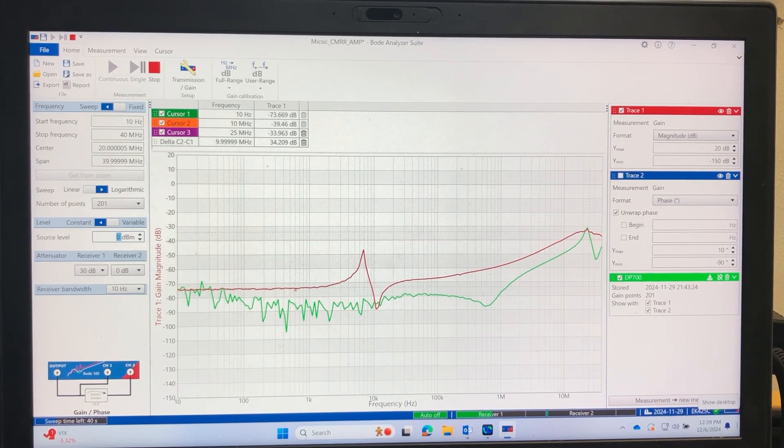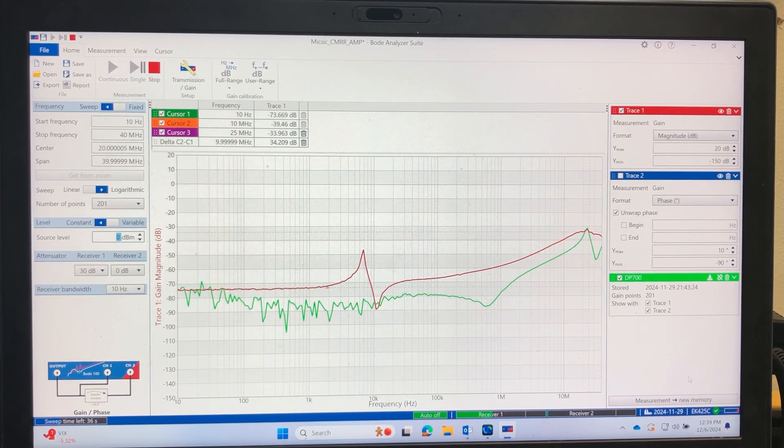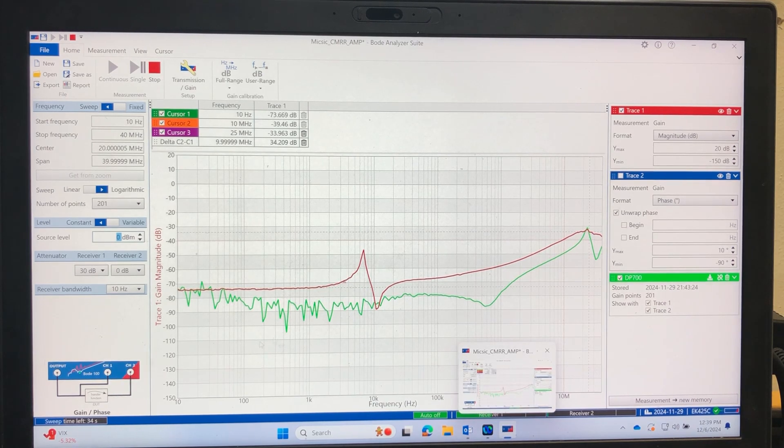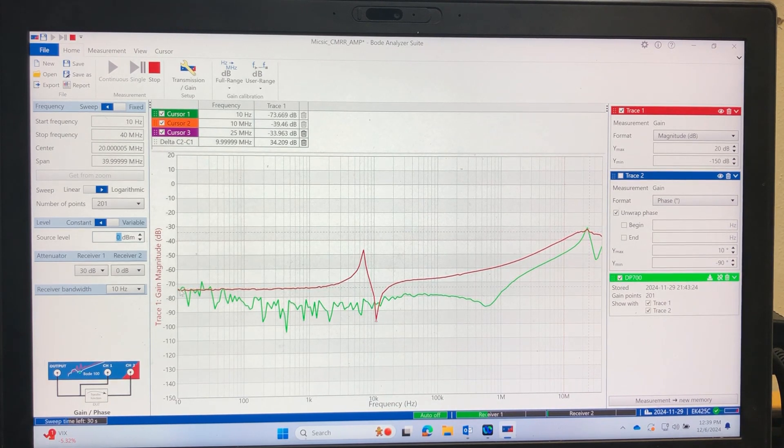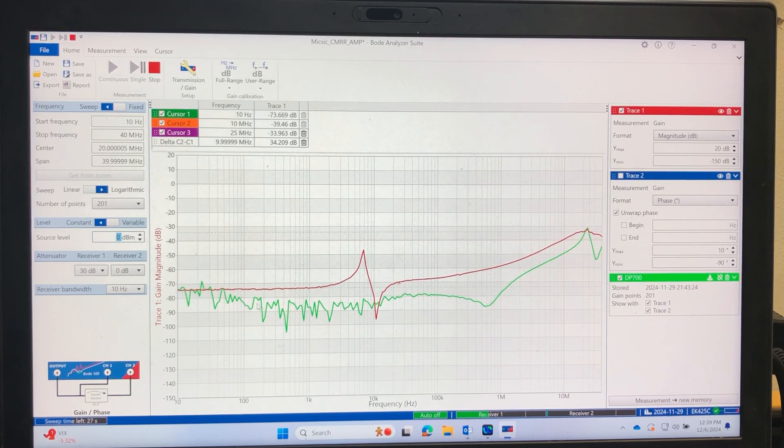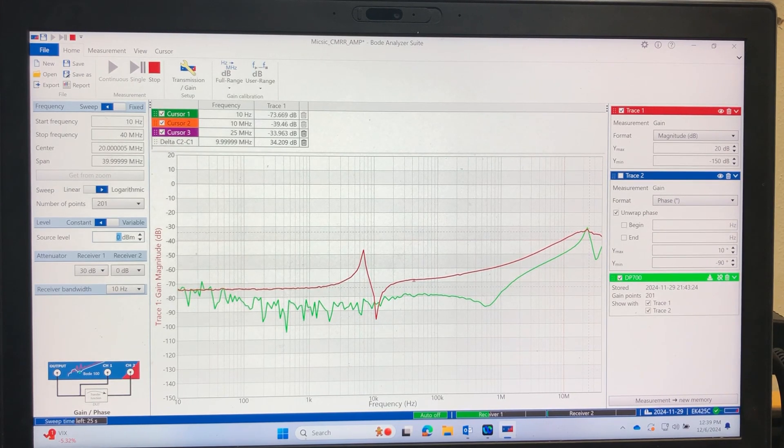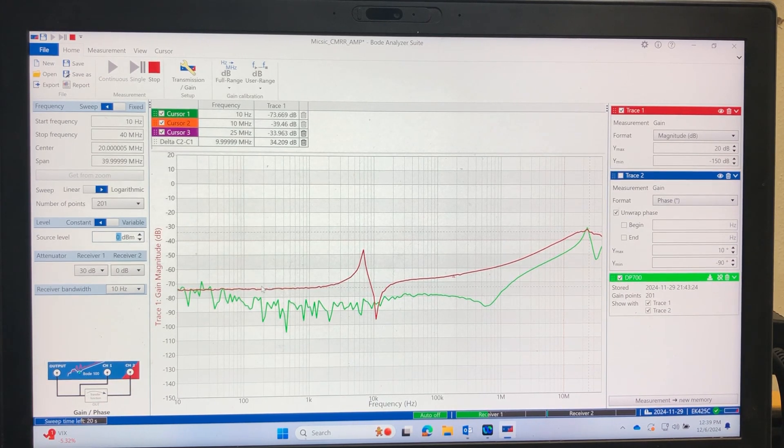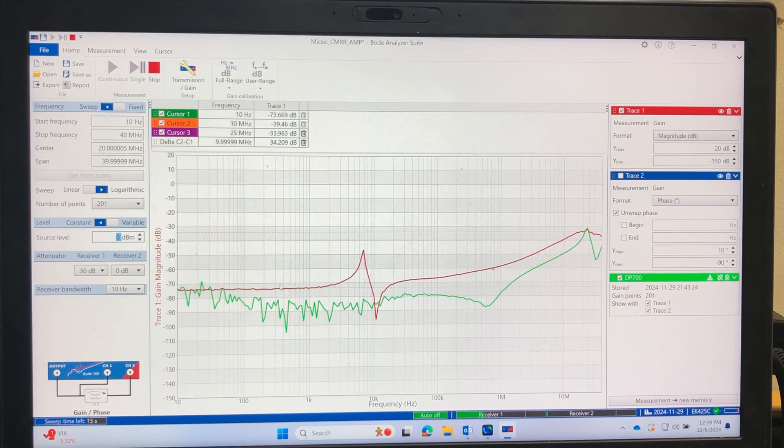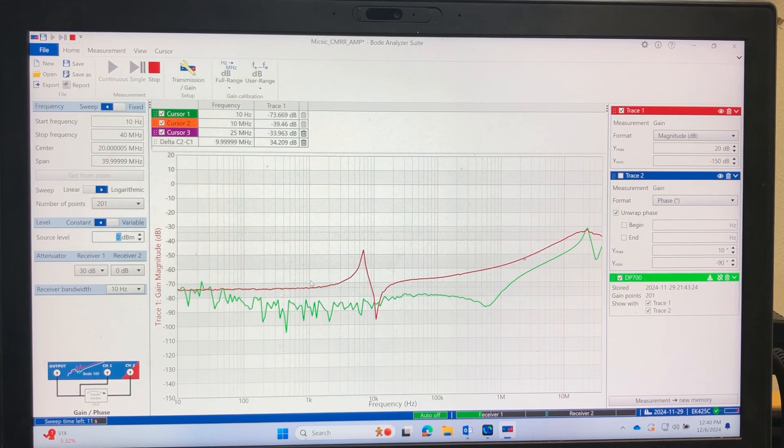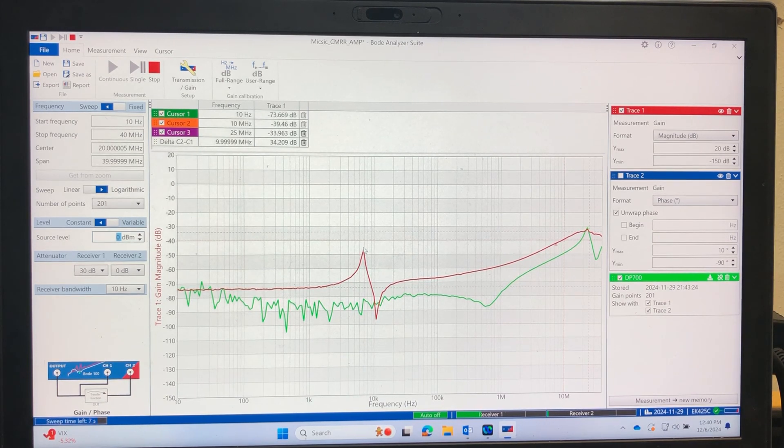Okay, the BODY100 has already been calibrated, and here's the measurement. As you can see, they both start out at about 75, and then the DP700 has slightly better CMRR, and the DP1007 has slightly lower CMRR, and then it has this little dip peak.